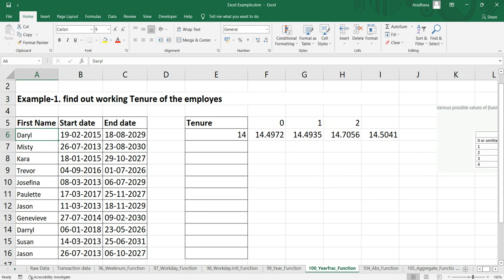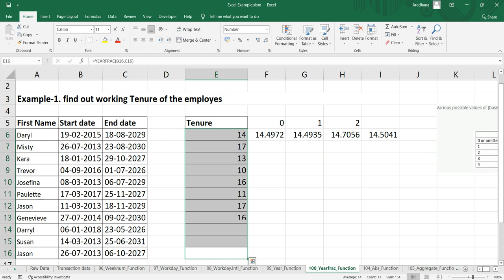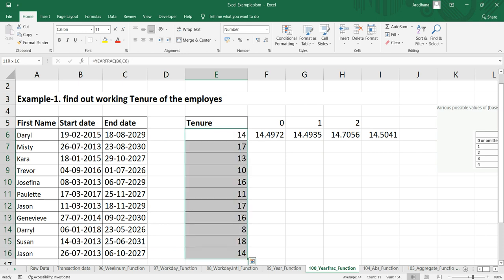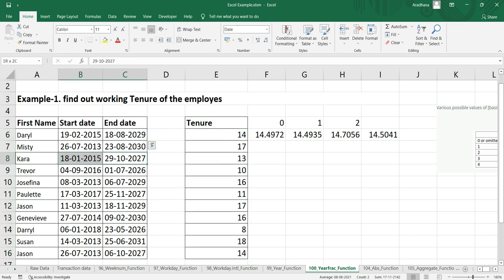In Excel, to get the fractional year between two specific dates, let's drag this formula here. Now we can see with a simple use of this YEARFRACTION, you can get the difference of years between two specific dates.